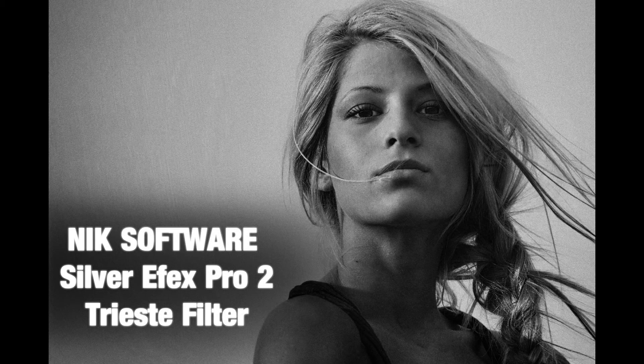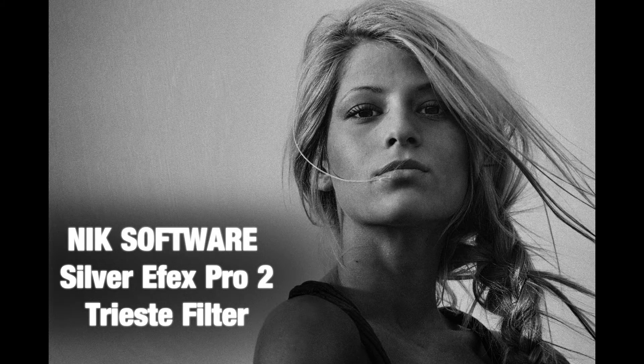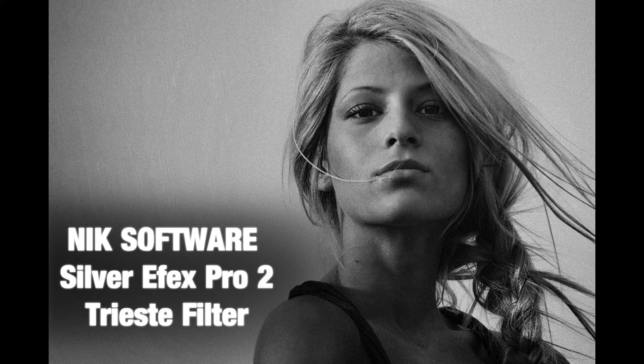Hello guys and welcome to the new tutorial about the NIK Software SilverFX Pro. In this one I'll show you how to use the Trieste Filter preset in the SilverFX Pro.